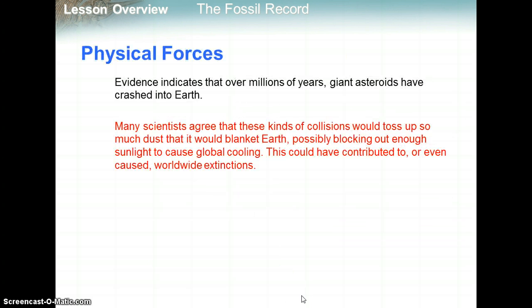Evidence indicates that over millions of years, giant asteroids have crashed into Earth. Many scientists agree these collisions would toss up so much dust that it would blanket Earth, possibly blocking out enough sunlight to cause global cooling. This could have contributed to or even caused worldwide extinctions like the dinosaurs. We've seen iridium in Earth's crust, which is very rare on Earth but common in the universe — a big clue that an asteroid carrying iridium was a major cause of the dinosaur extinction.